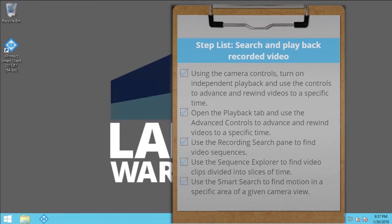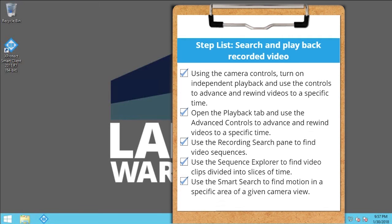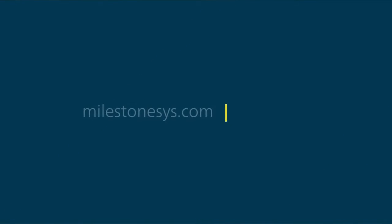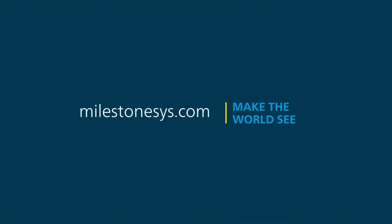You just saw how to playback recorded video in the XProtect Smart Client. Visit our YouTube site to view other tutorials in this playlist.